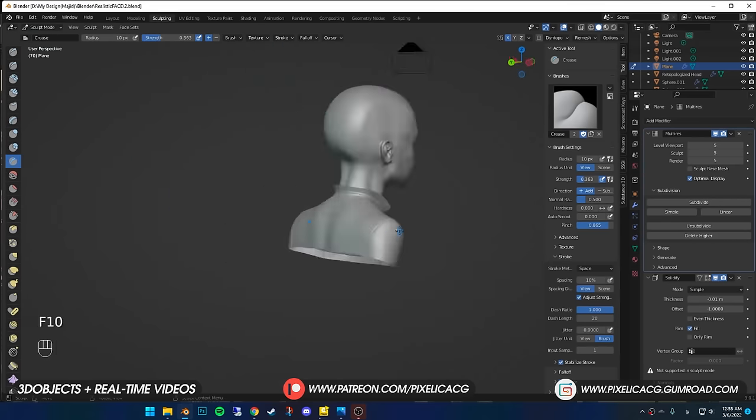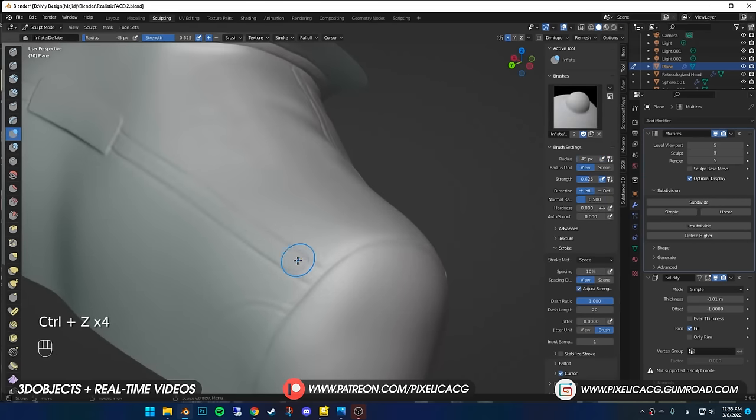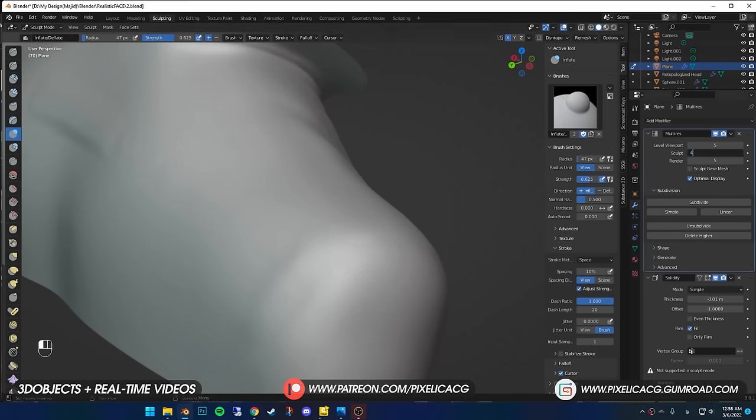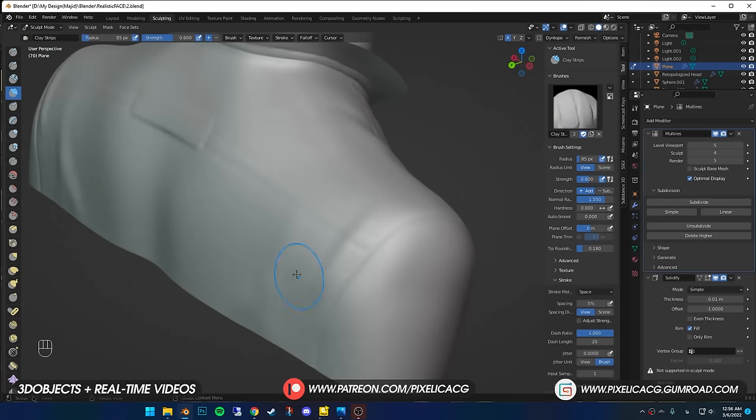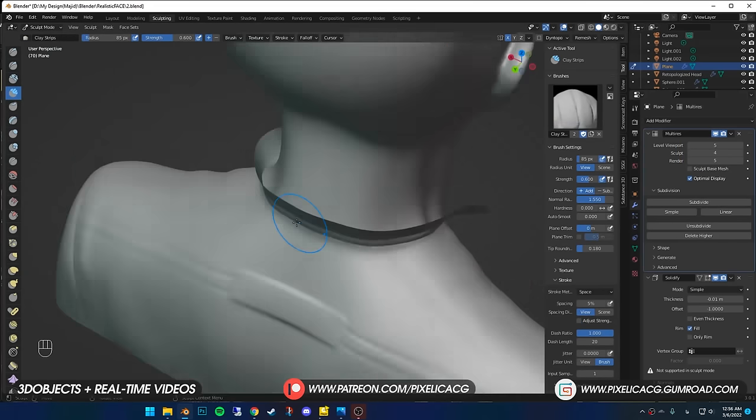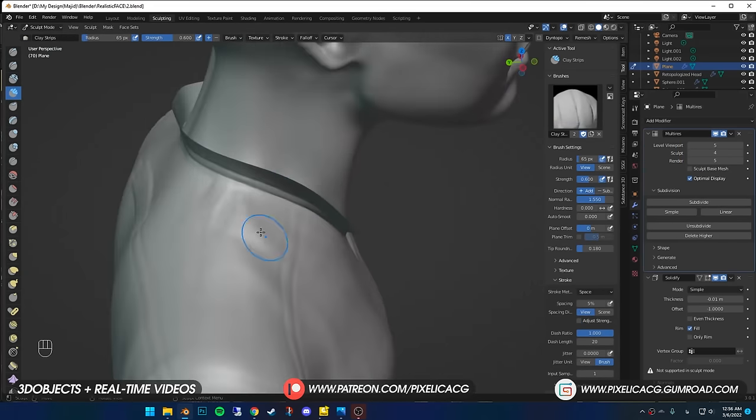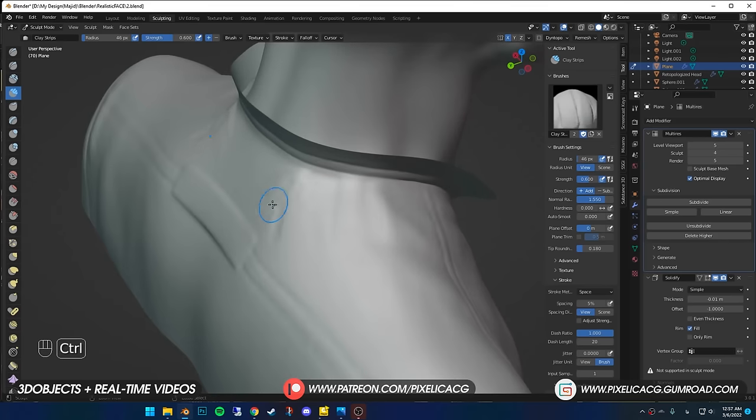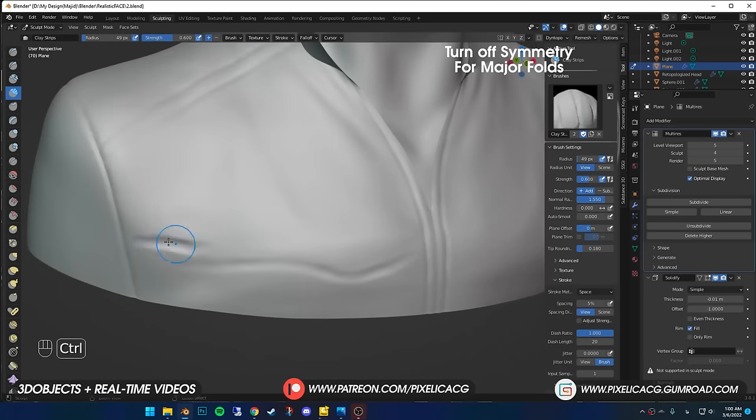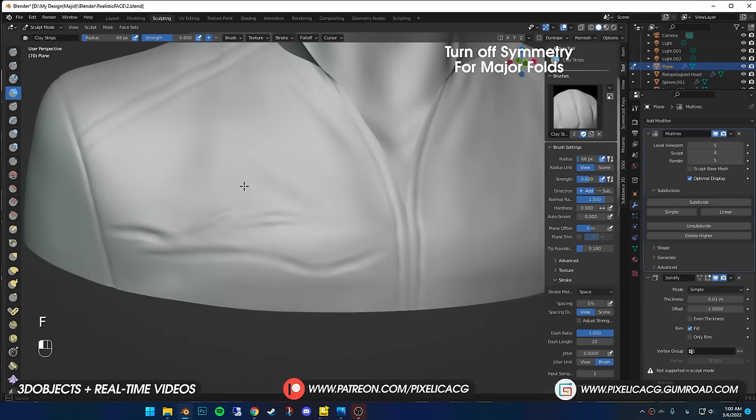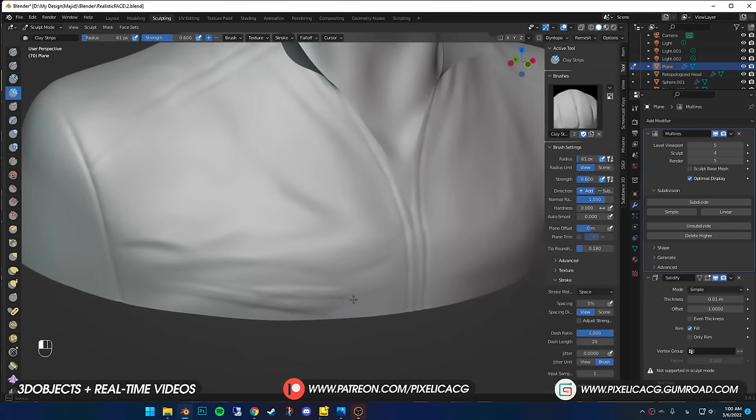I realized I needed a lot more folds cause it still feels really flat. Decrease the subdivide one time and using Inflate and Clay Strip Brush, I started creating some folds based on the reference I got. Just putting clay on the fold parts and by holding Ctrl, subtract around the fold to get the fold pop out a bit more. Then smooth it out by holding Shift until we got a decent looking fold.